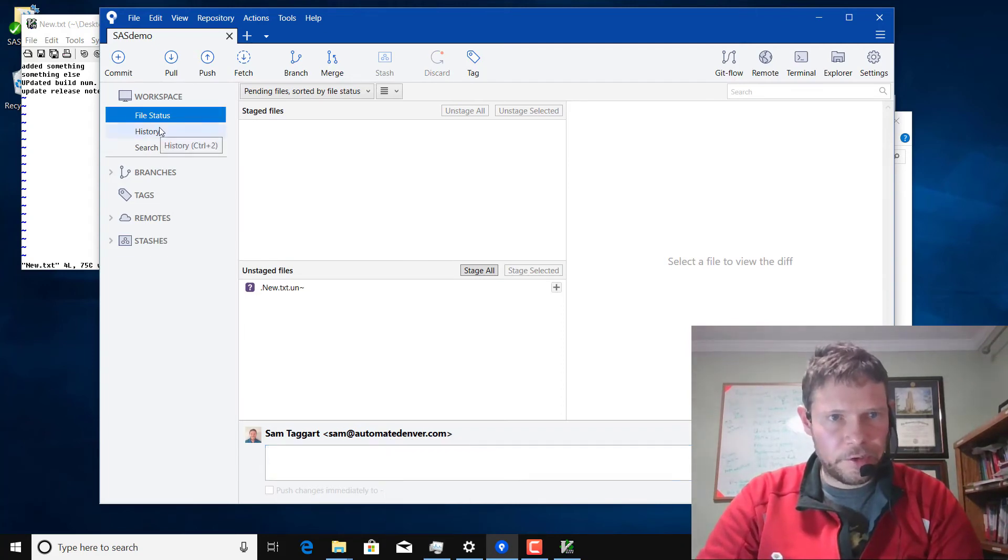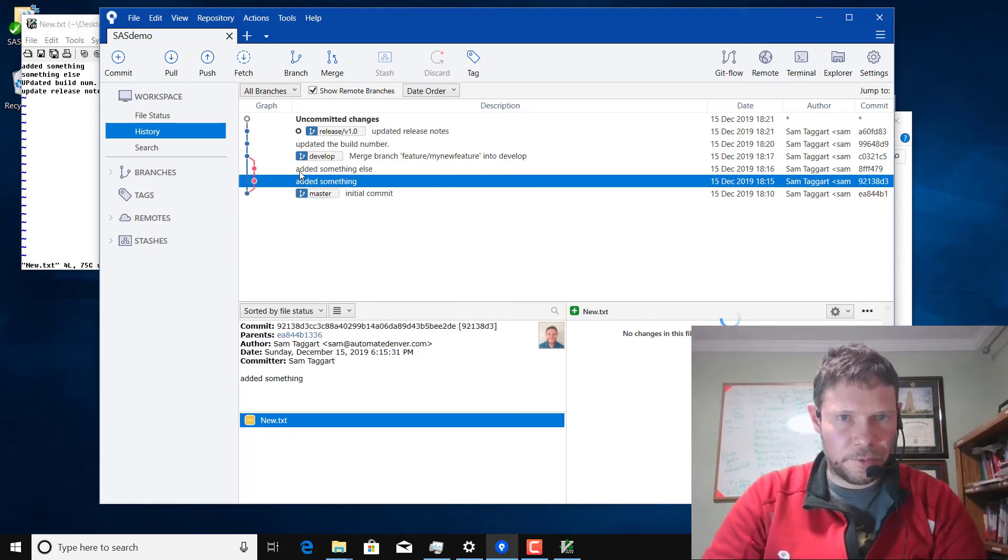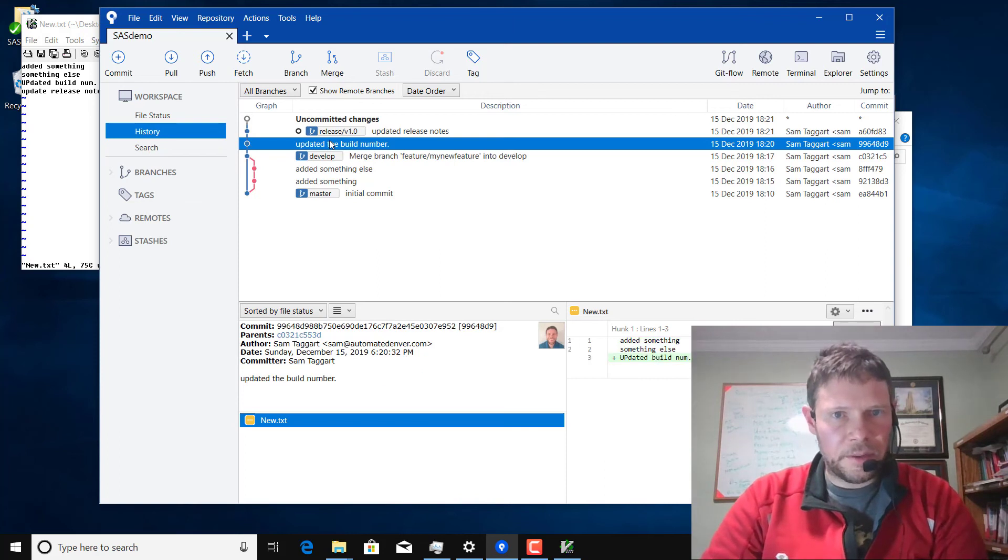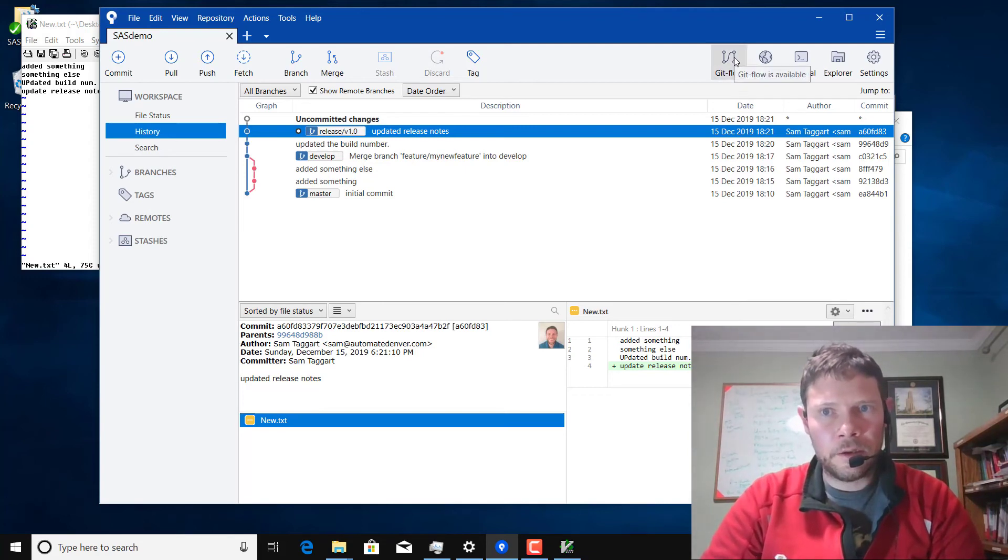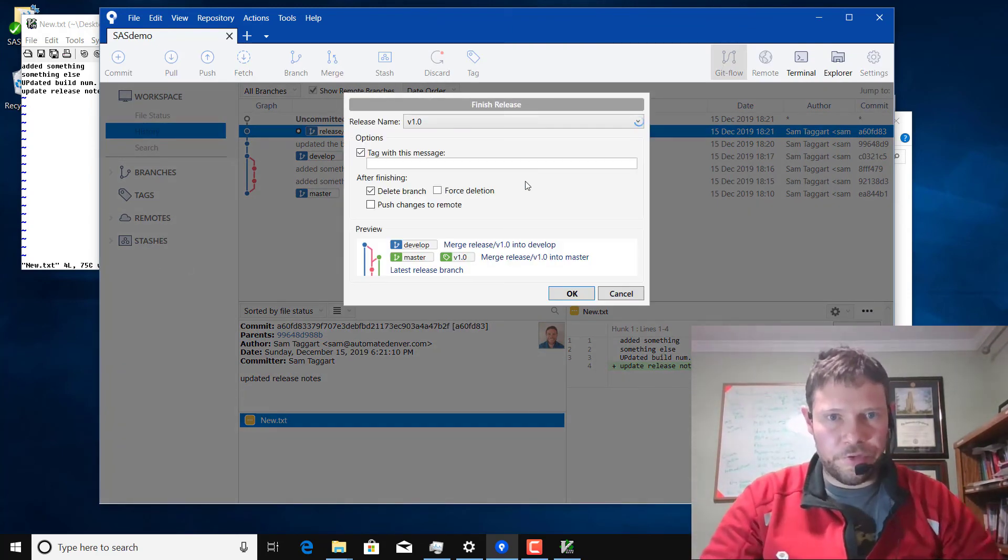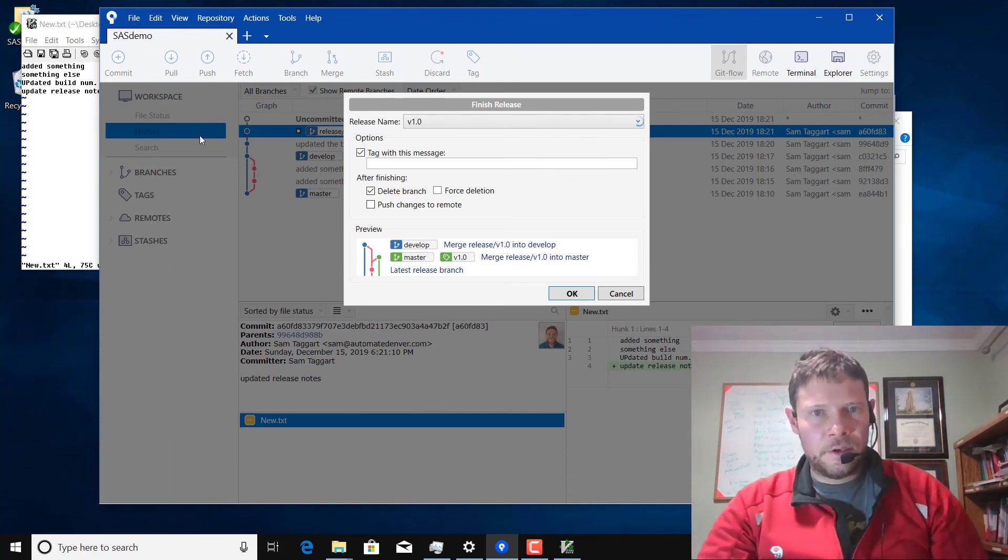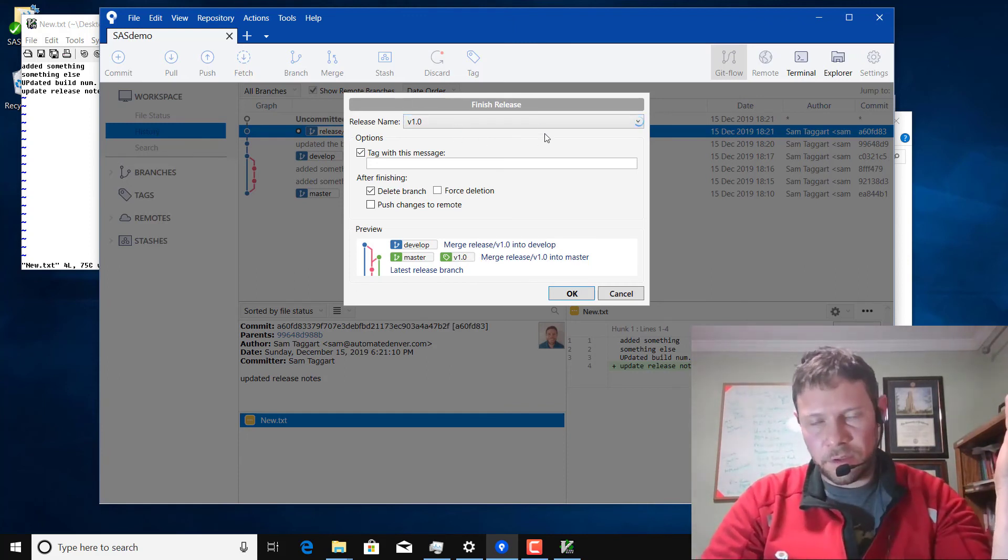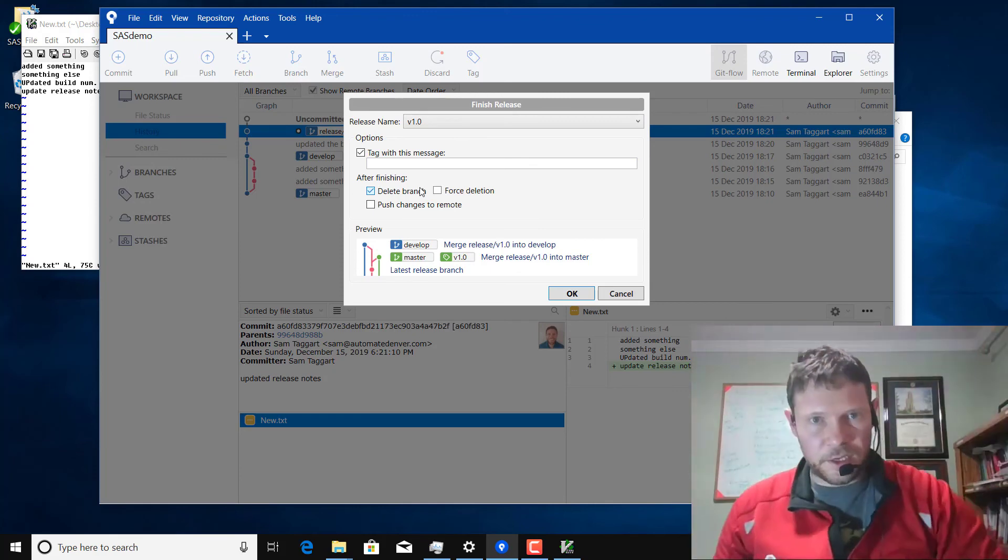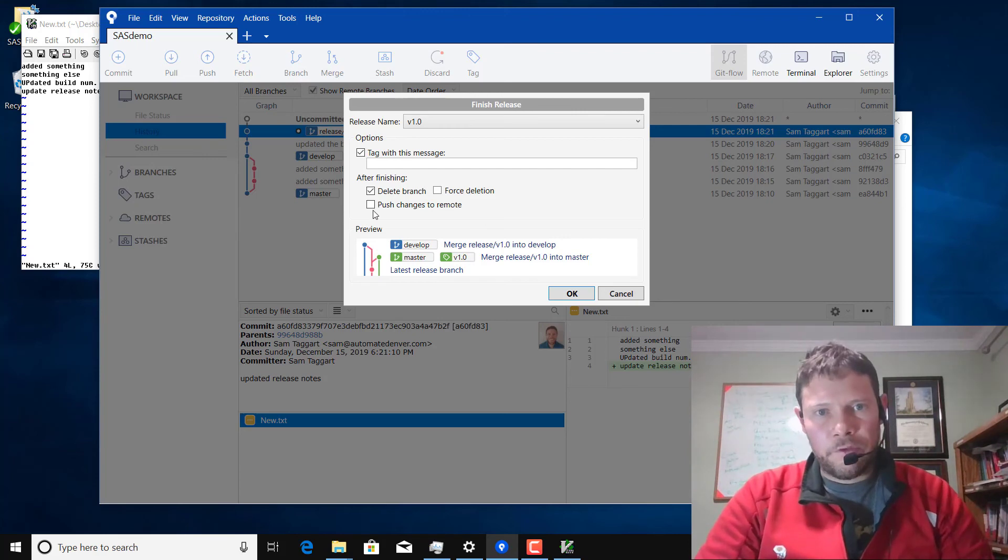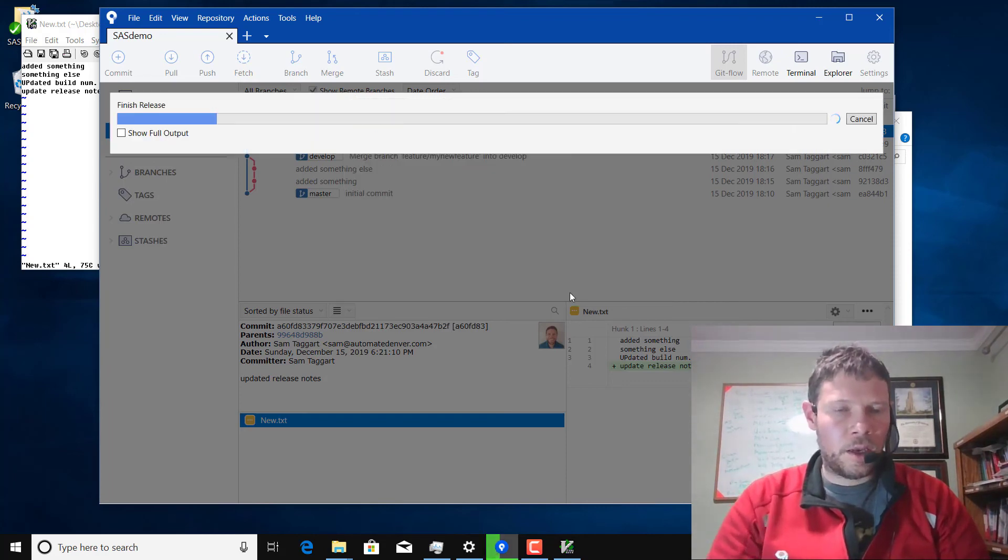So now if we go to our history. We have our master. We did a couple things on our feature branch, merged back in. I wanted to start a release, update the build number, update some release notes. And then I'm going to click on Git Flow again. It should come up and ask me to finish the release. I click OK. If you just click OK and don't do anything else, it will tag master after it merges into master with the name of your release. In this case v1.0. I often push the changes to the remote because you're going to want to do that. But other than that, I just click OK.